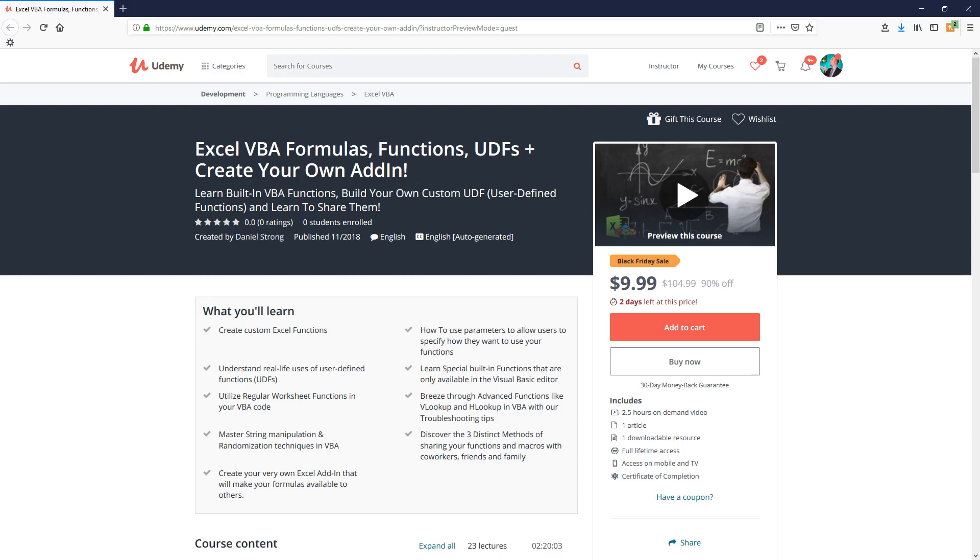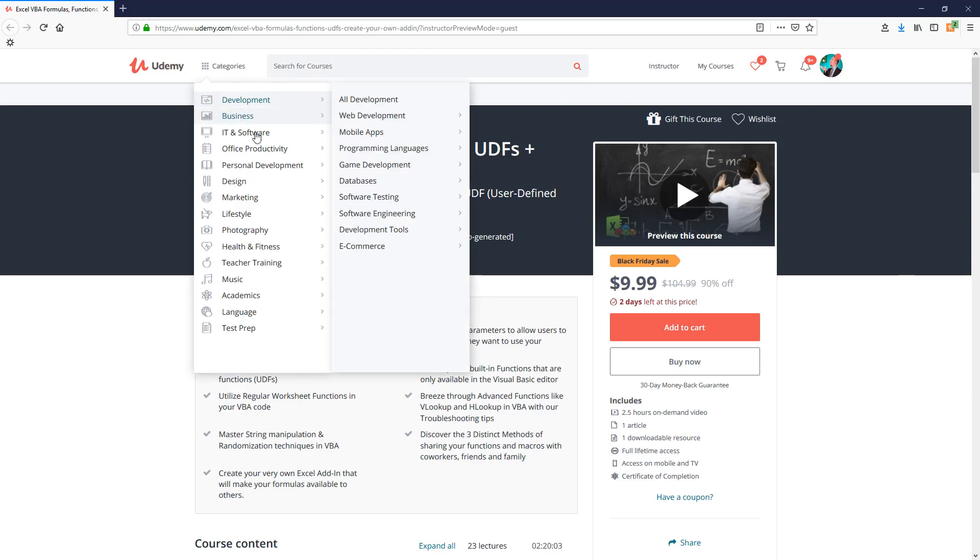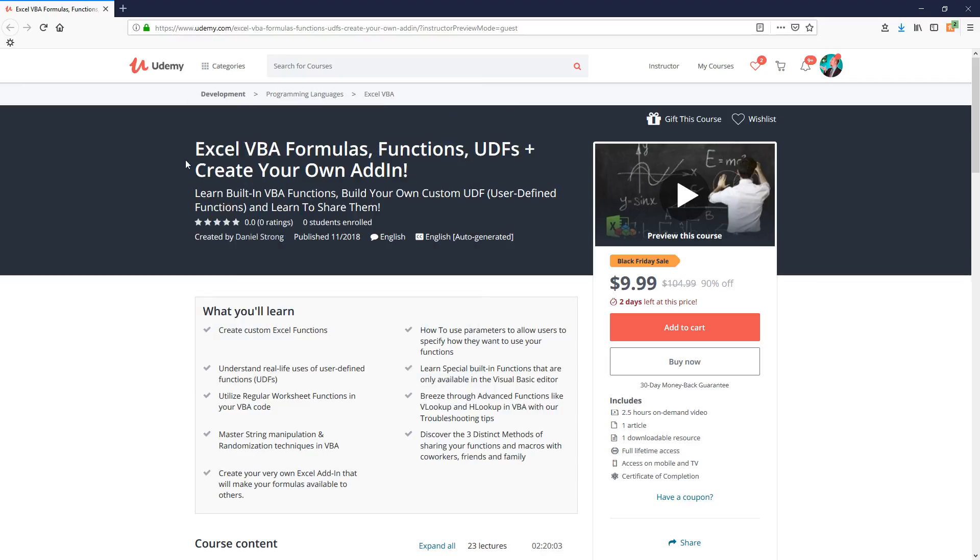So let's take you to the dashboard of, this is called a landing page for the new course. So this is called Excel VBA formulas, functions, UDFs, and even create your own add-in.